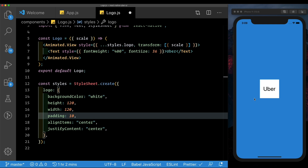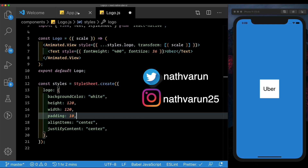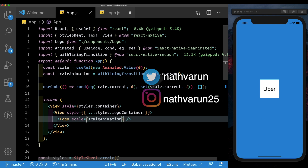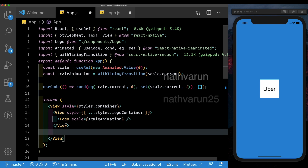In the last video, we had set up the scale of our logo. Now let's go ahead and set up the bottom sheet that's going to slide in along with the logo. For that, in our app.js, below the logo, let's create a new animated.view.